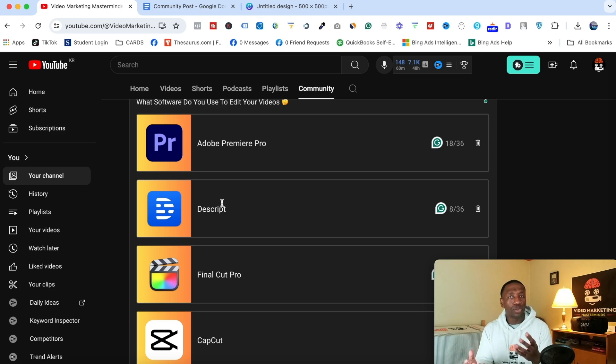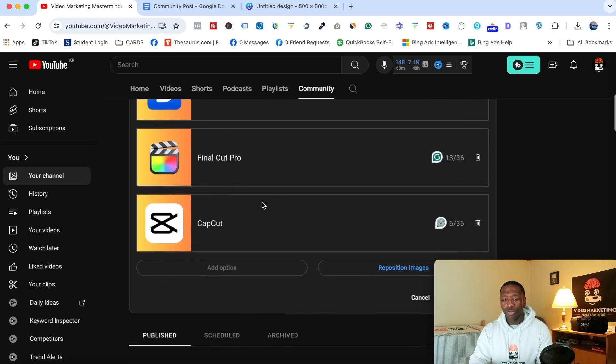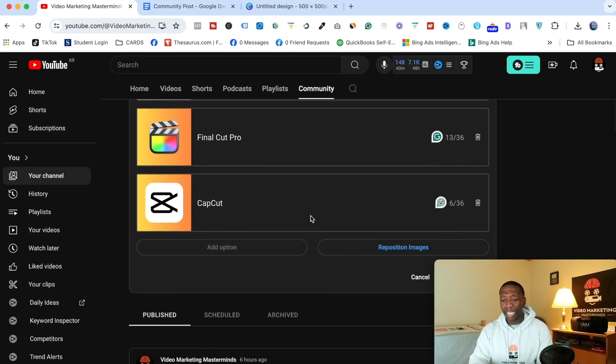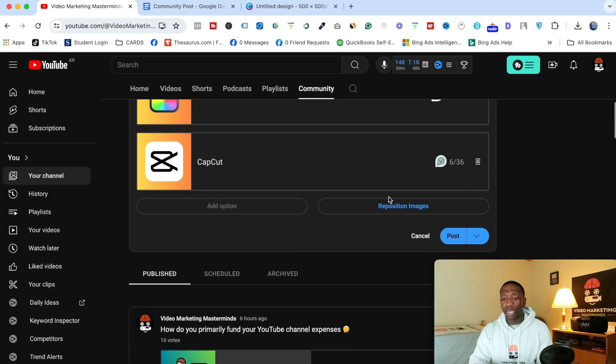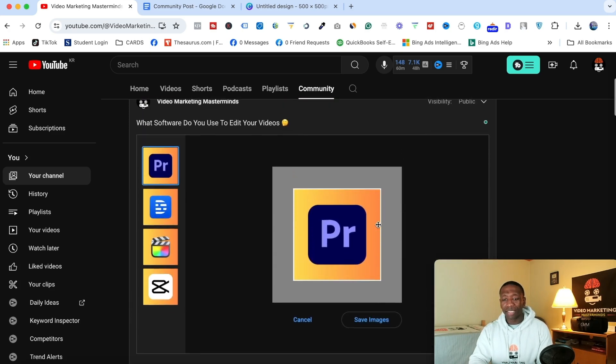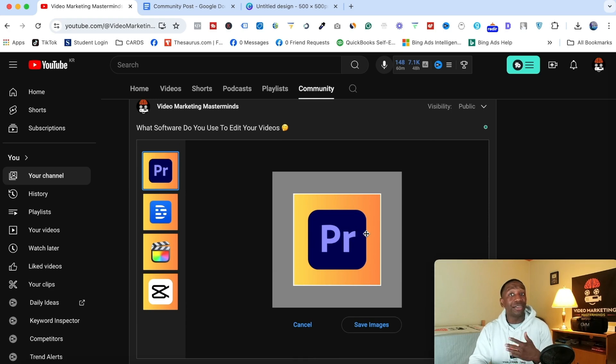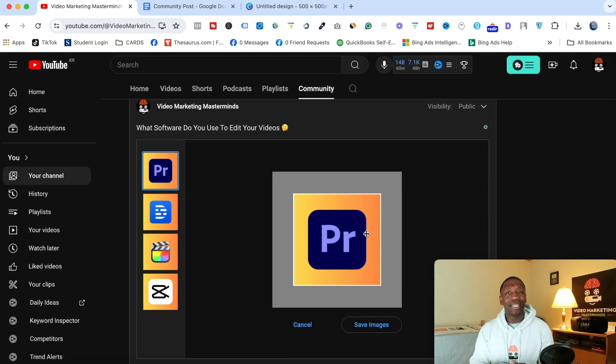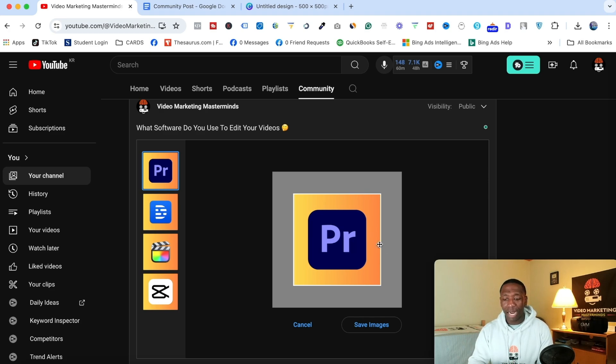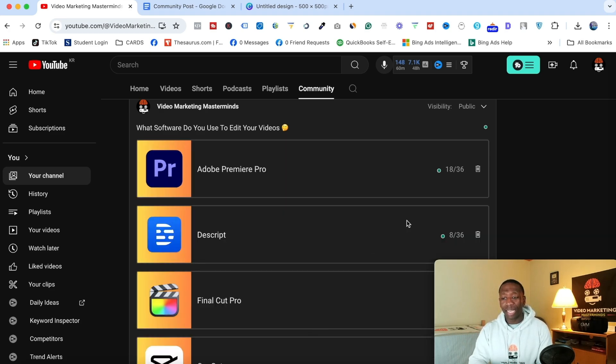So I'm going to be continuing to experiment with the image polls and also the text polls as well to see which ones are getting me more engagement. Alright, so boom, we got what we need. So you can also reposition your images if that's something that you want to do. But as you can see here, I have a perfect square. So it's not doing anything. But if you do upload a photo that is bigger, and you want to bring it to a spot, you can actually adjust it here. But I don't have to do that. So I'm going to go ahead and hit cancel.